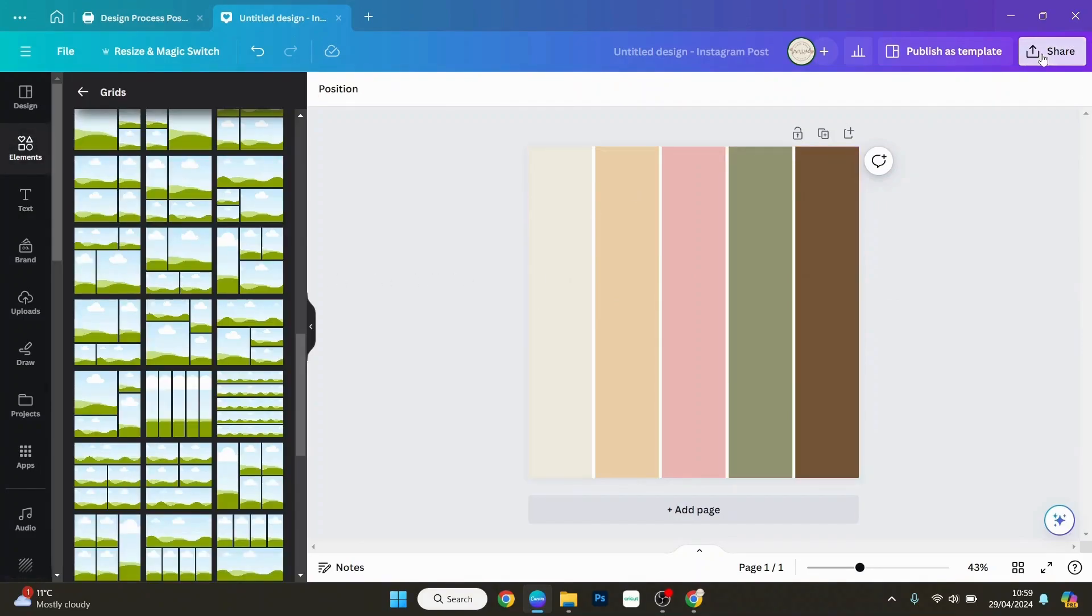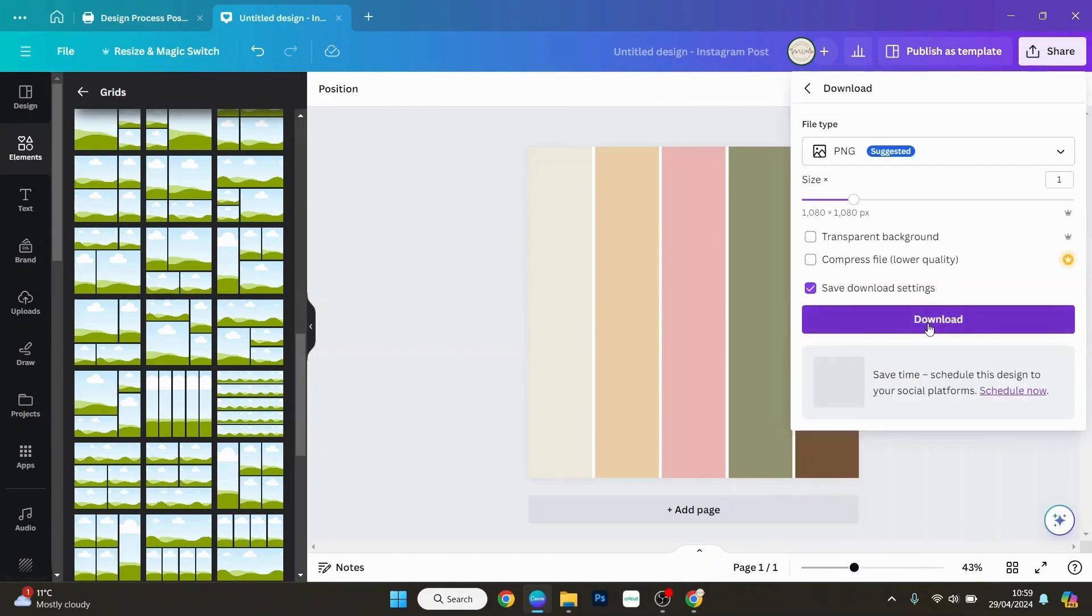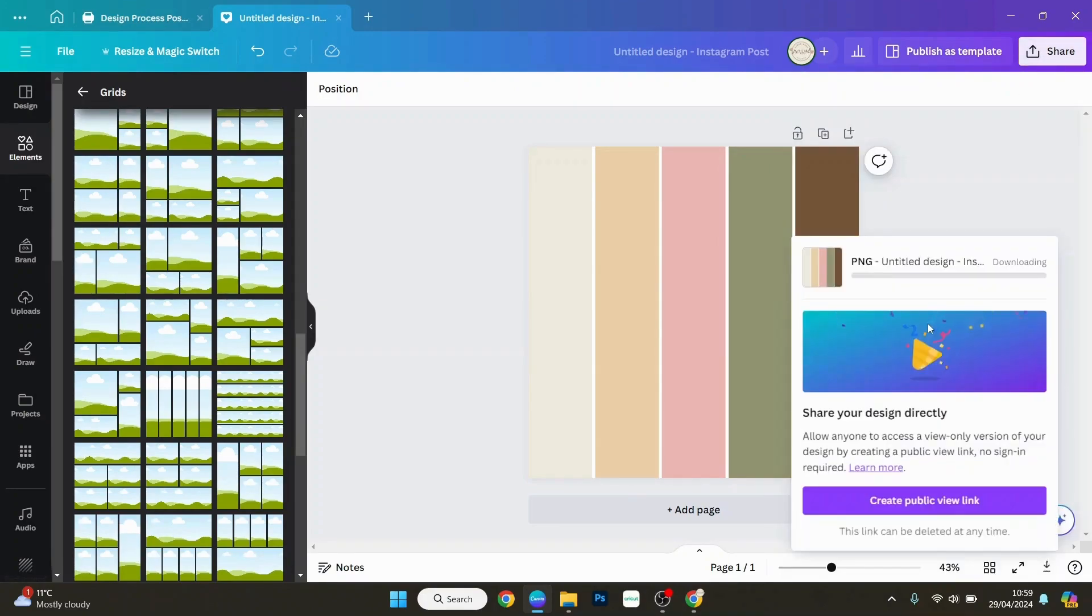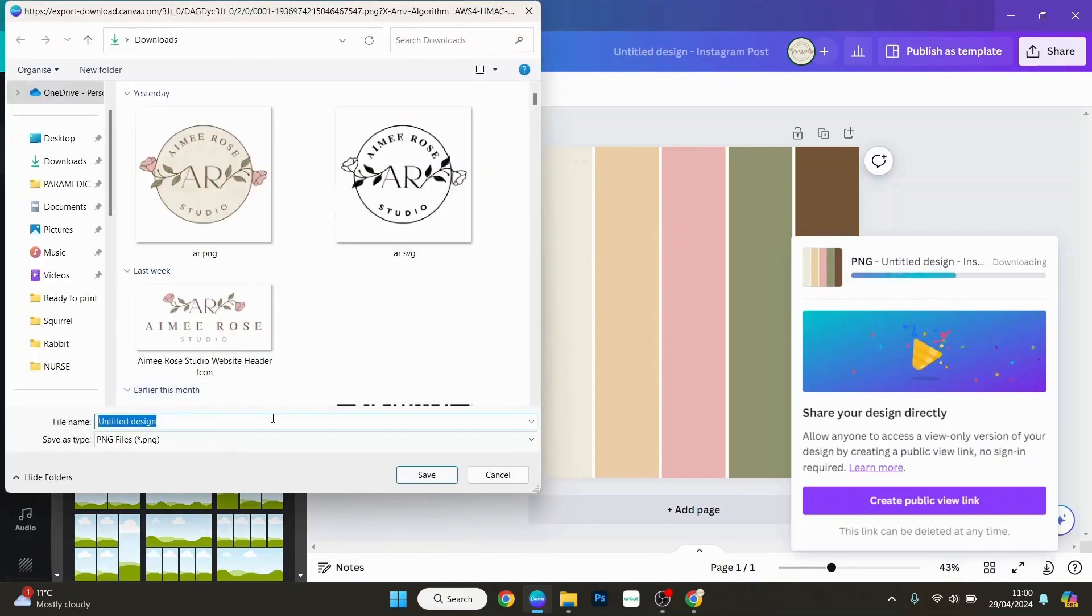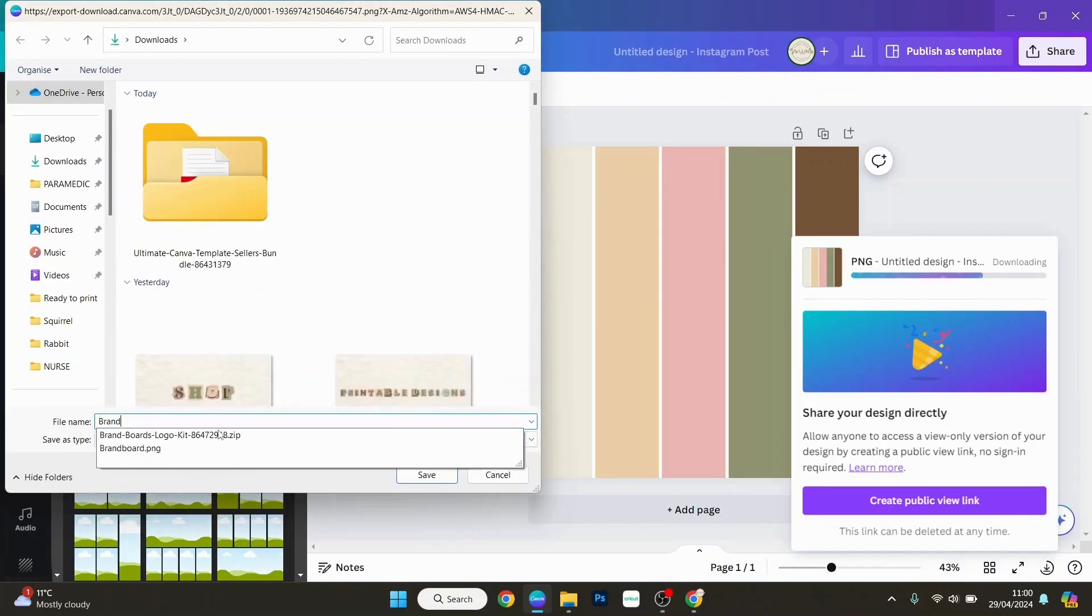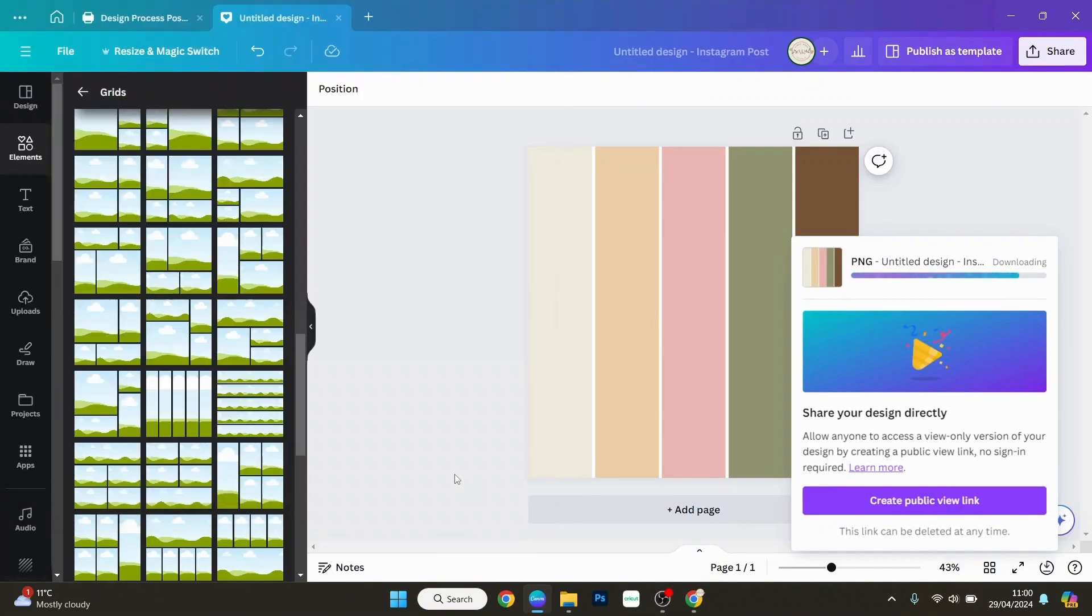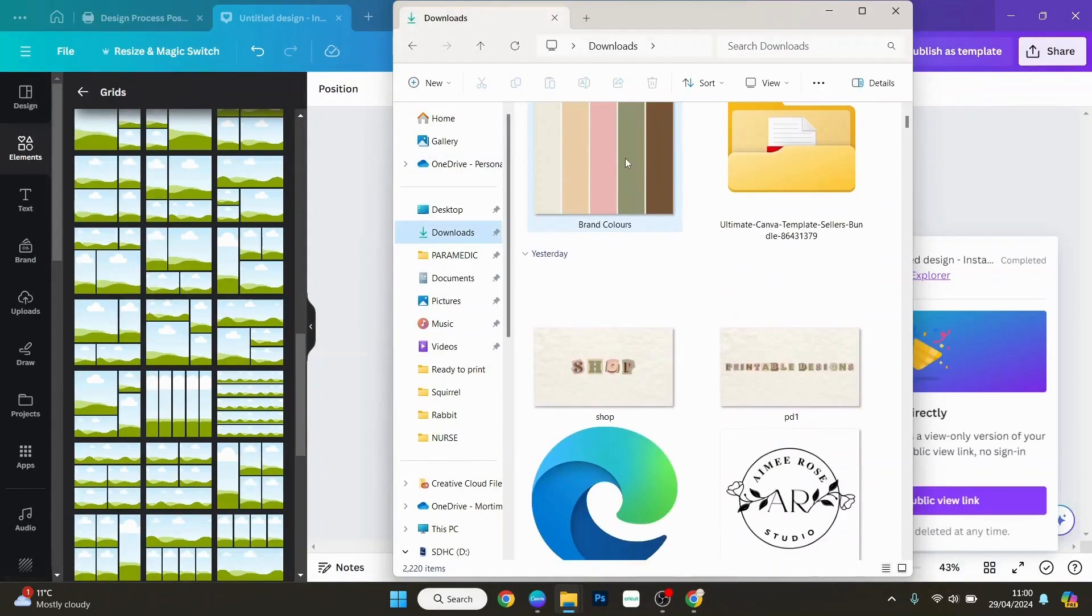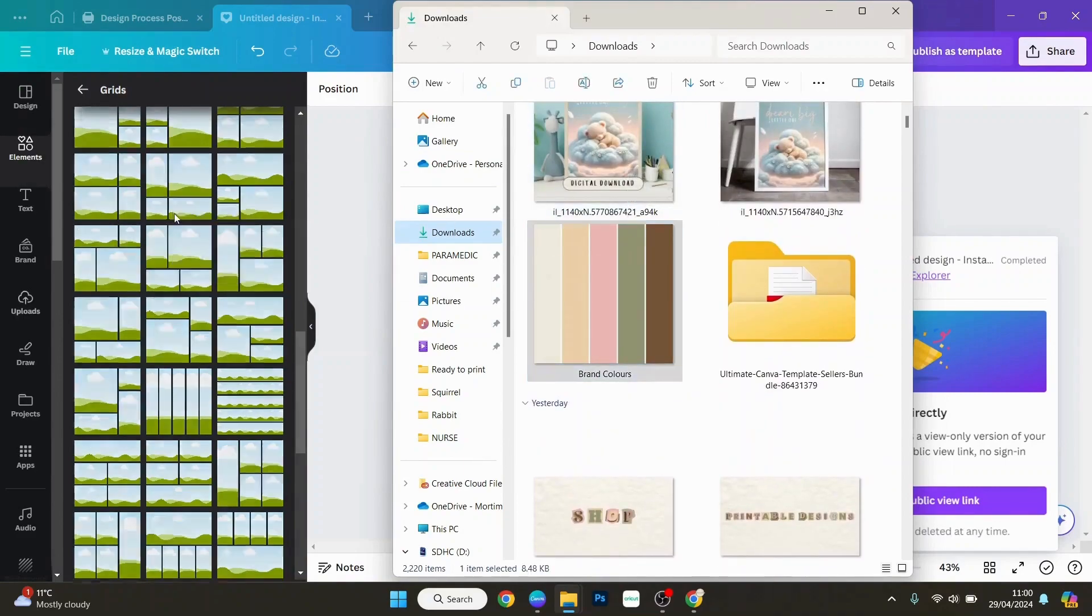And now we can just download this, and I'll call that brand colors. And then once that's downloaded, find it there and we can just upload it.